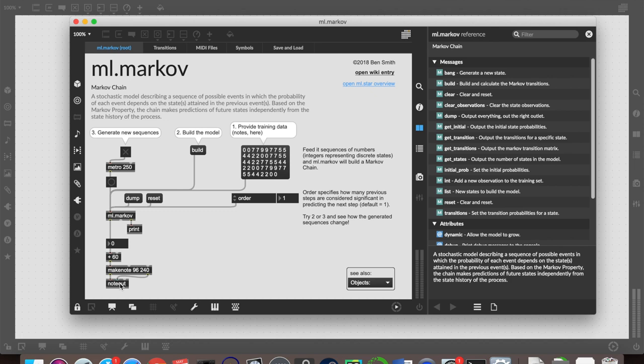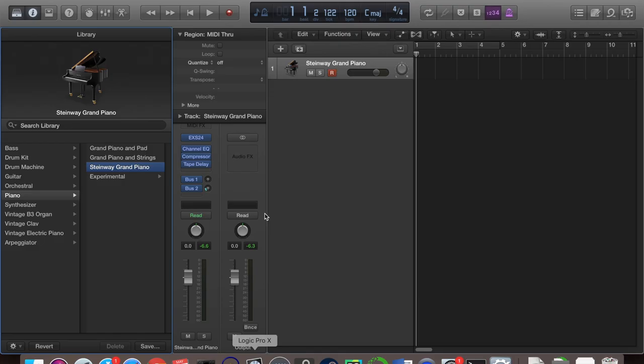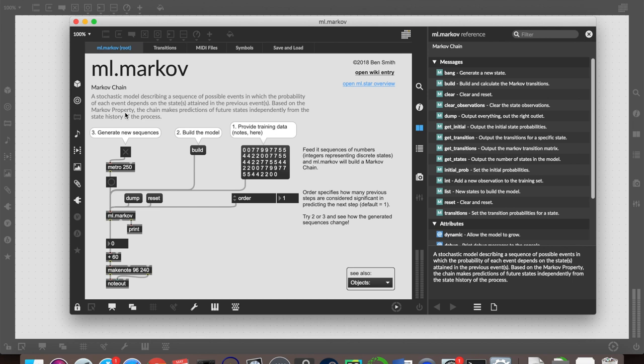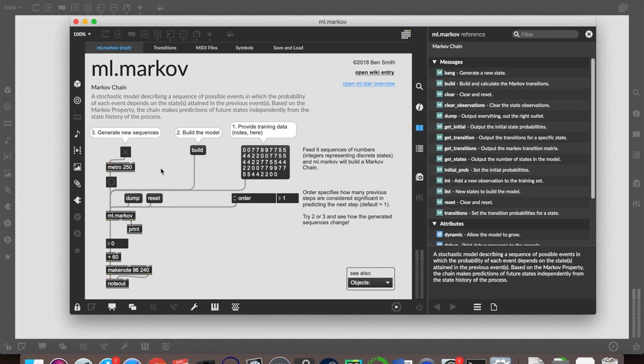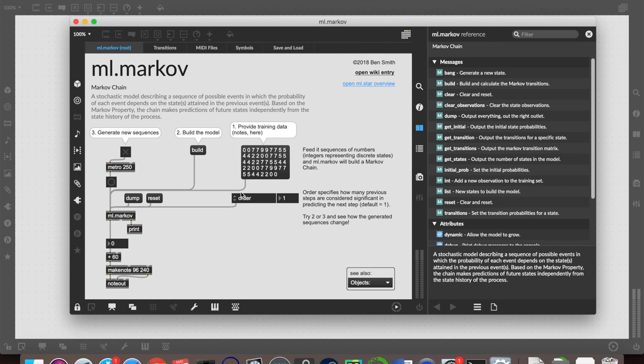Then we turn it on because every time ml.markov receives a bang, it will output a new state based on what has been trained. So we can turn a metro on to do that continuously. I'm actually going to send this out into Logic because I prefer the piano sound. So those are all notes from Twinkle Twinkle Little Star, and they're not being played in the same order, but they are being played in a sequence that is very reminiscent of Twinkle Twinkle Little Star.